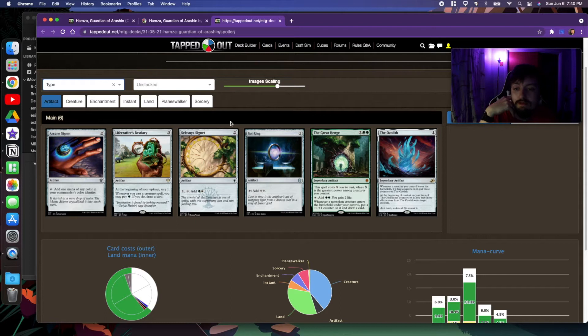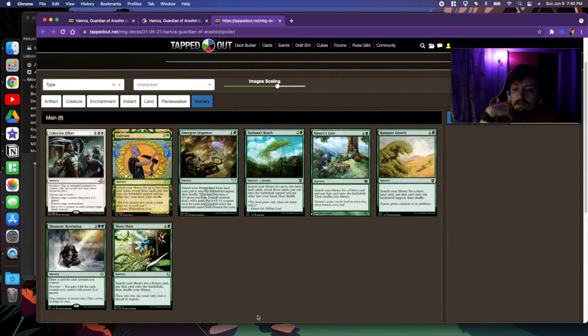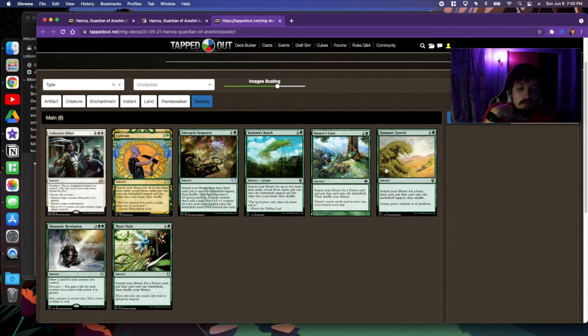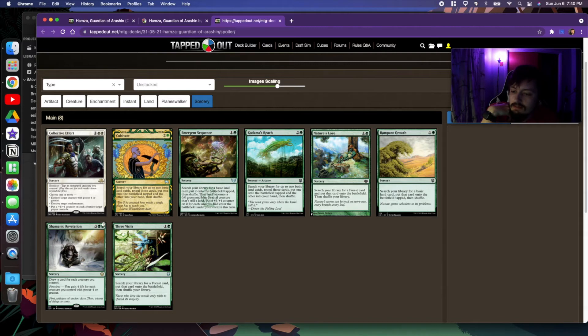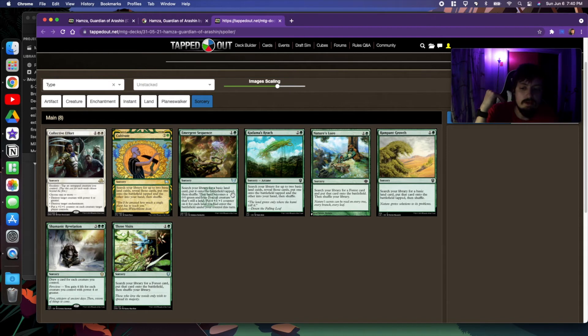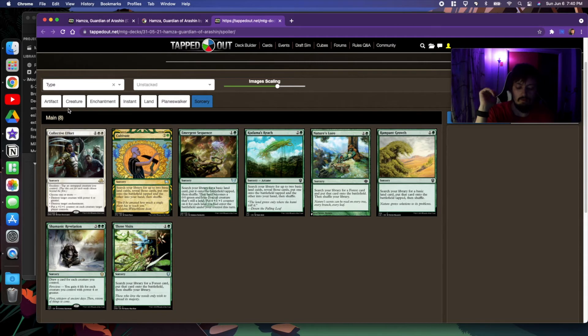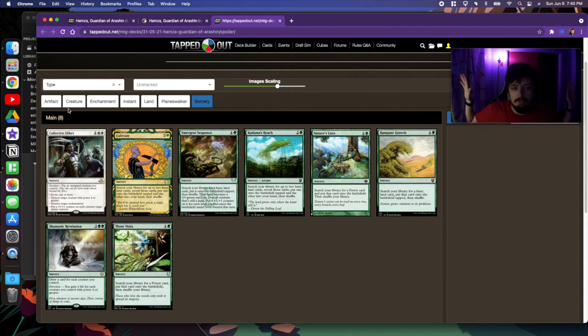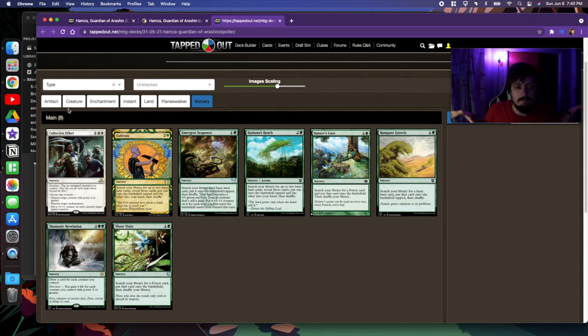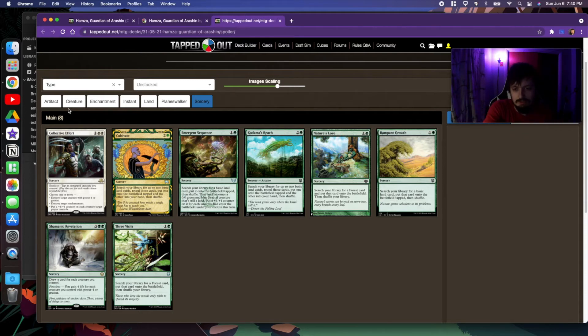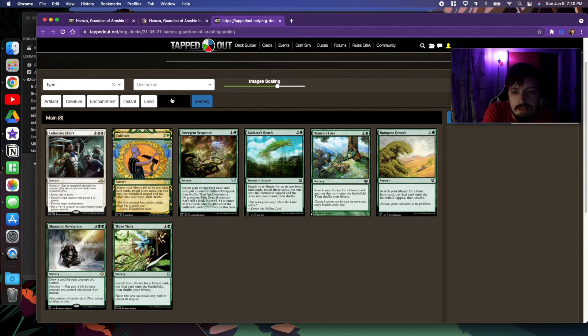For sorceries, we have a large ramp package, as well as some +1/+1 counters onto your creatures type stuff. You'll see later with creatures that our goal is to get as many creatures out as wide as possible on our board, because that makes our incoming creatures cost even less.